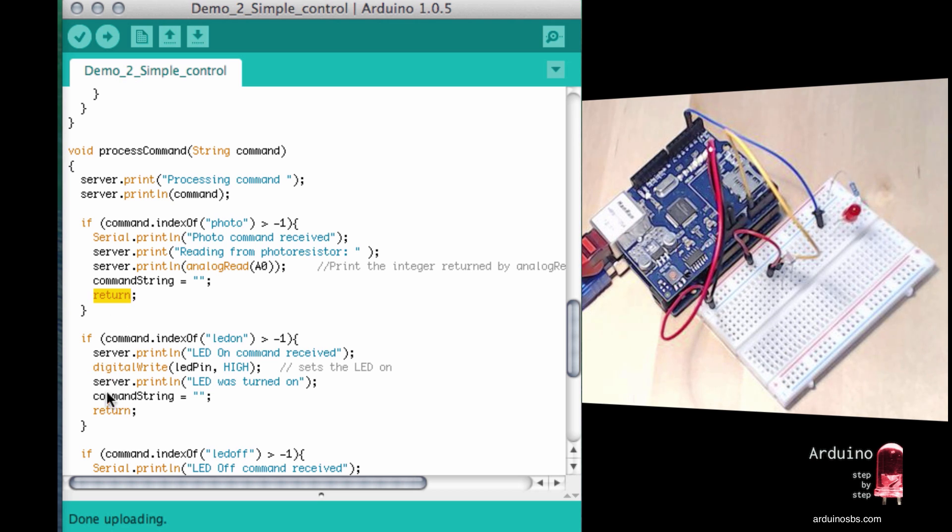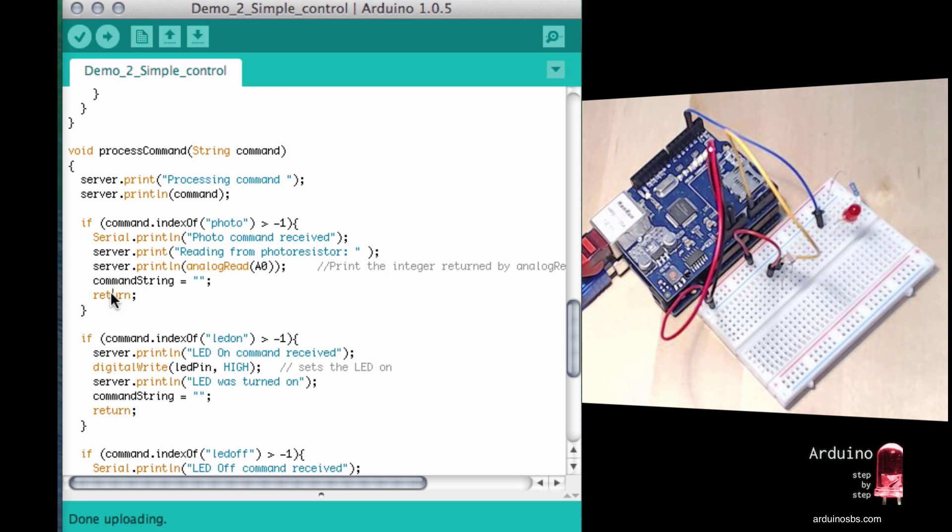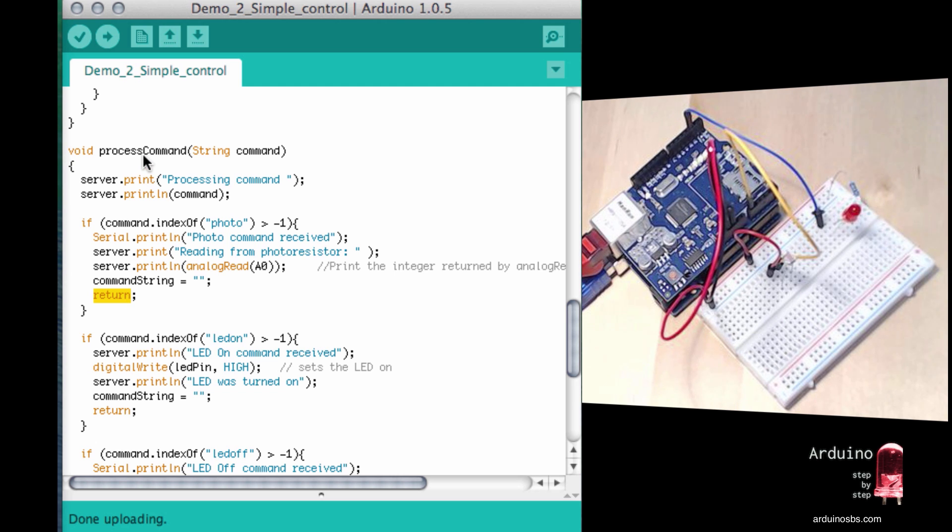And this is as far as we want to go in the process command function. We don't want to continue to evaluate anything else because what we're looking for, we found. So we have a return statement here, which just ends any further execution of instructions in this function.